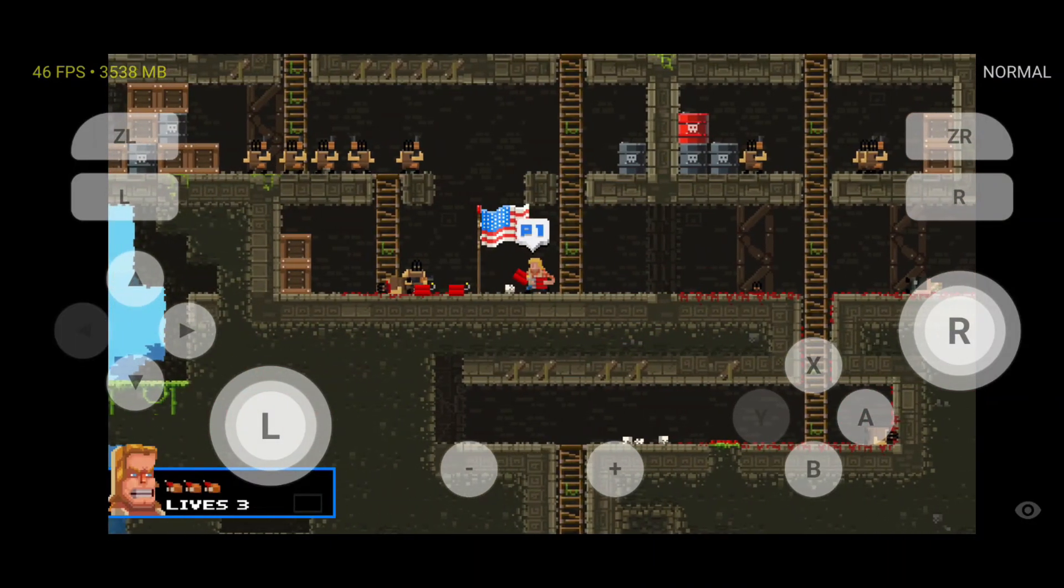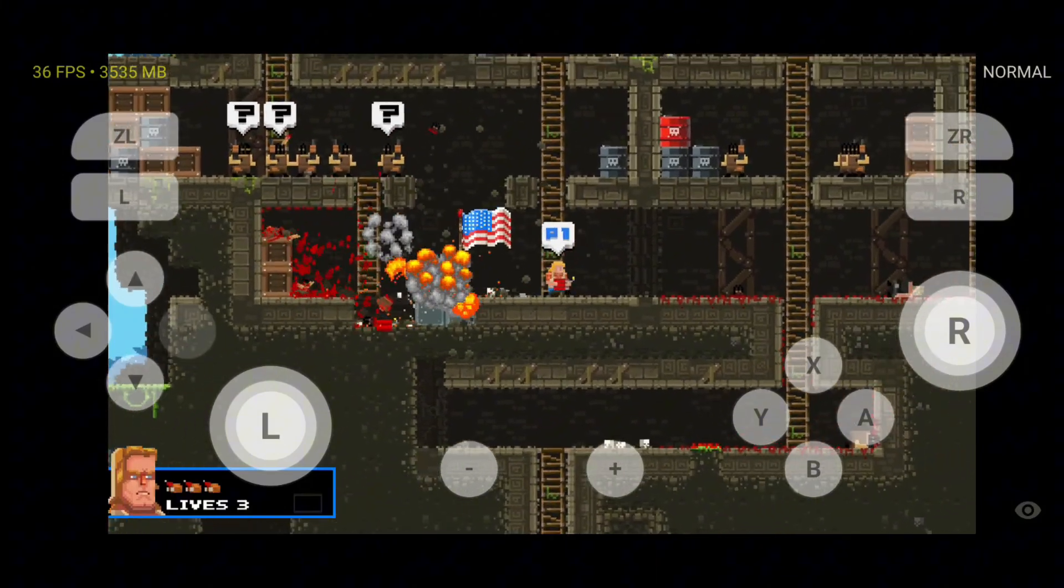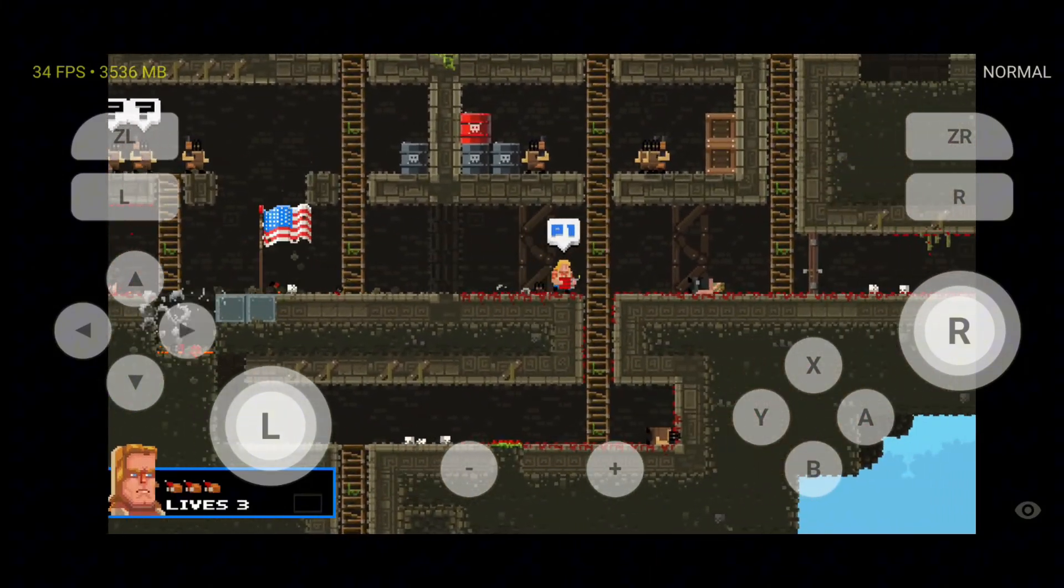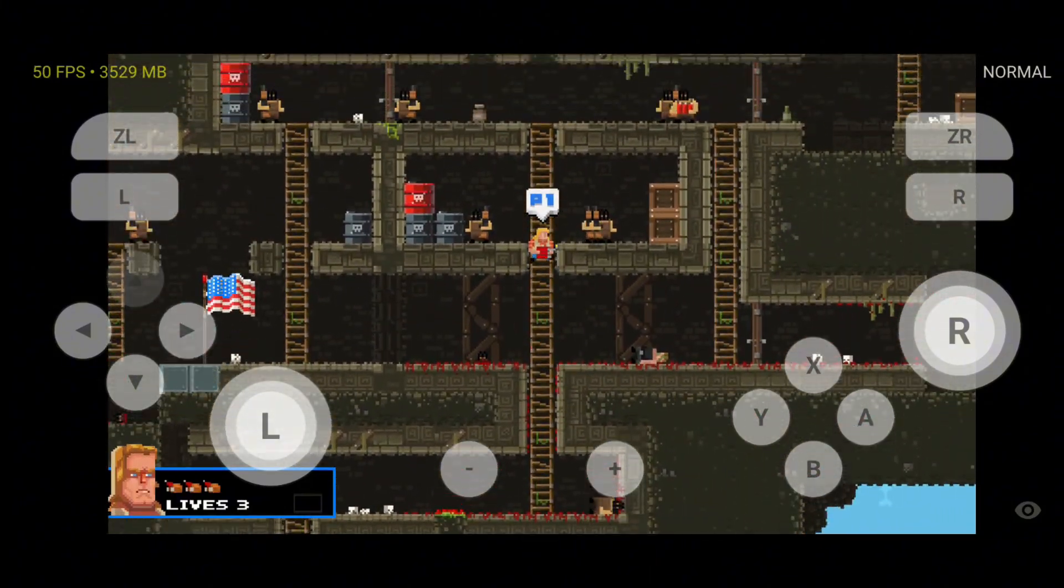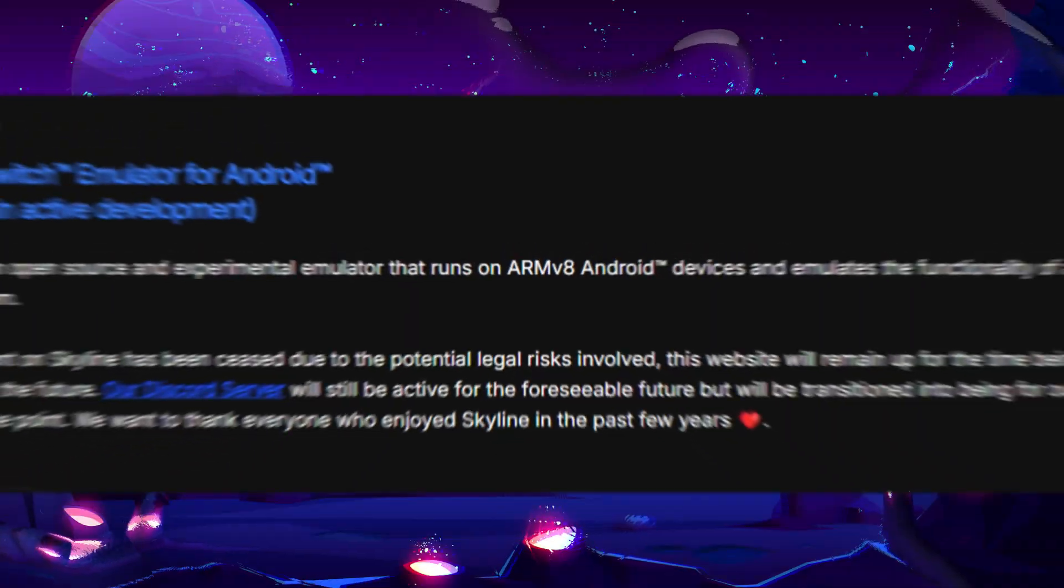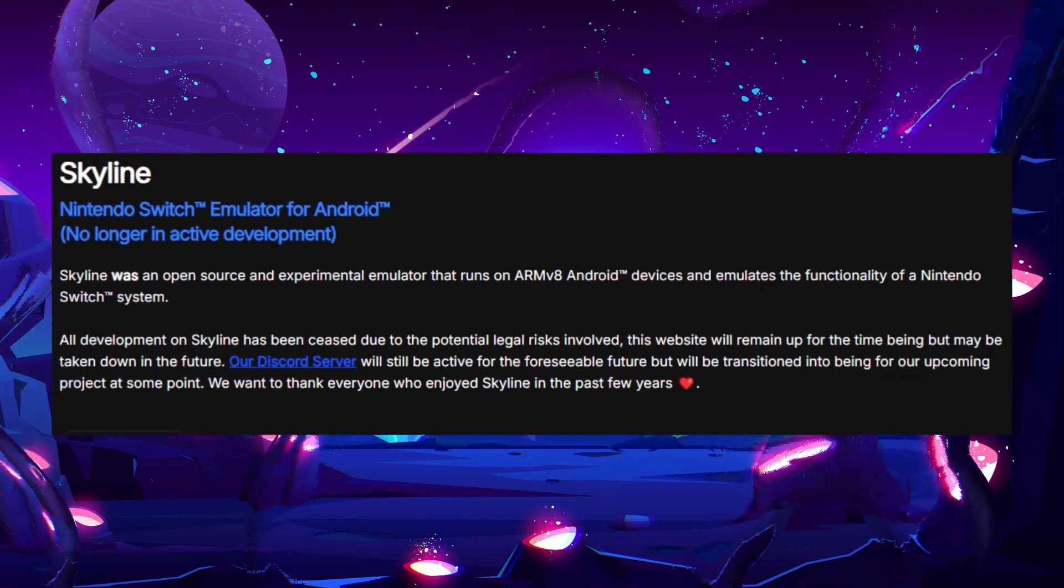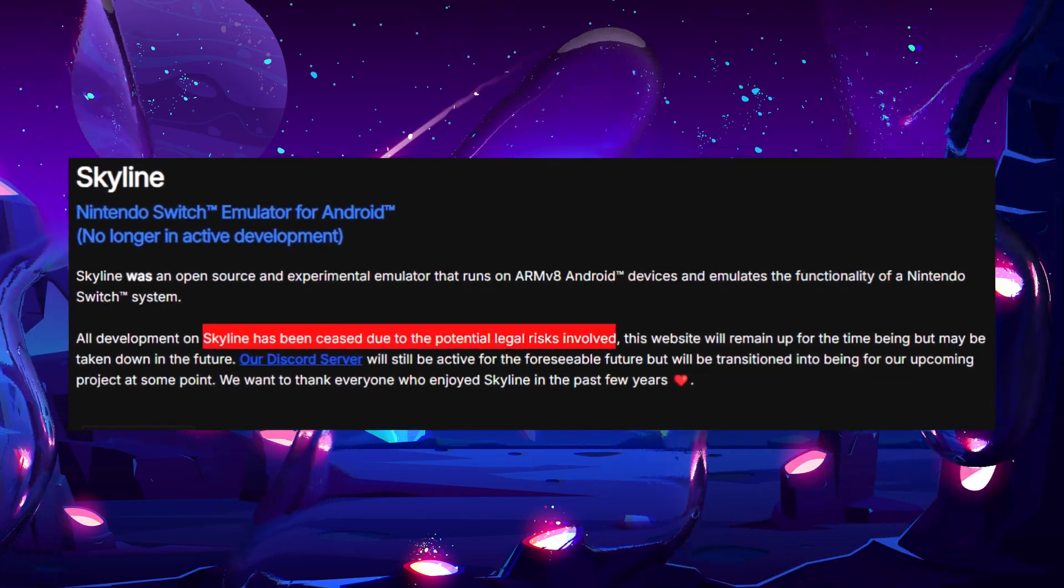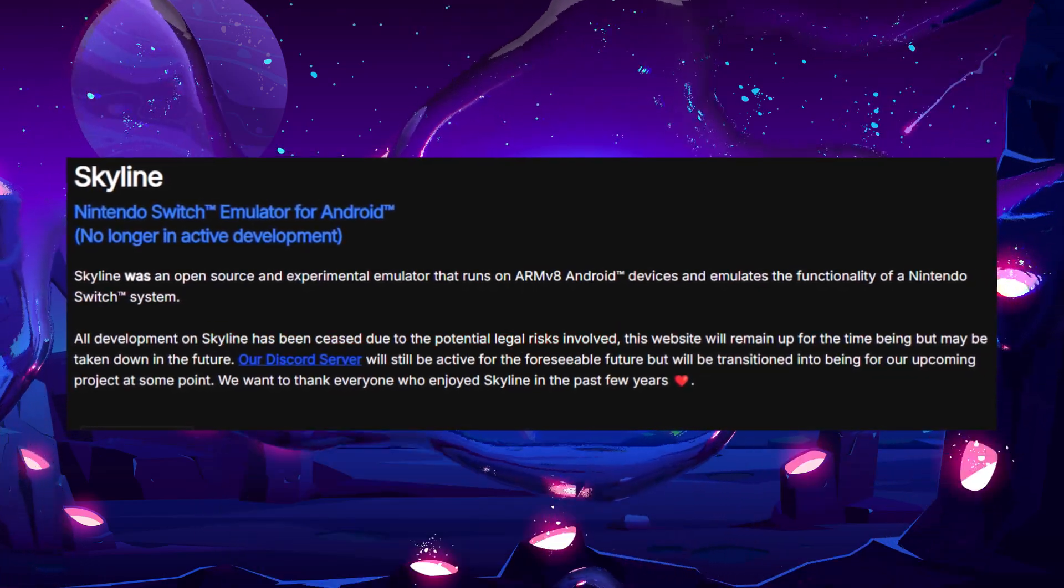Despite trying various yuzu forks, nothing has quite matched the magic of Skyline. But the Skyline dev team has decided to move on, and they're not continuing the project.